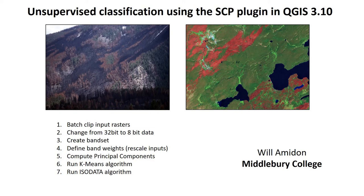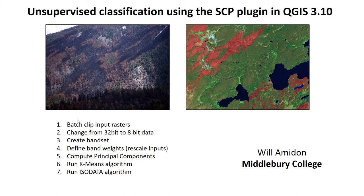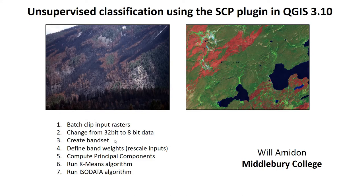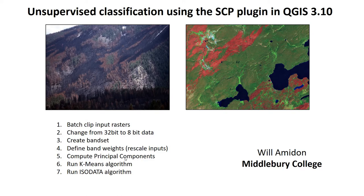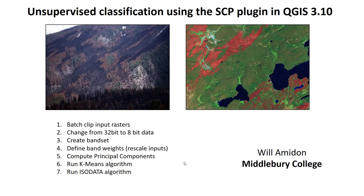Hey, welcome everybody to this video on unsupervised classification in QGIS. We're going to show you how to do unsupervised classification on a satellite image. Here's the workflow: we're going to batch clip the input rasters, change a couple of them from 32-bit to 8-bit data, create a band set, define the band weights to rescale the input rasters, compute principal components and keep probably five of them, then use those principal components rasters as inputs to unsupervised K-means and ISO-DATA algorithms. If this sounds good, stay with us. If you want to jump just to the classification part, you can go to the last third of the video.